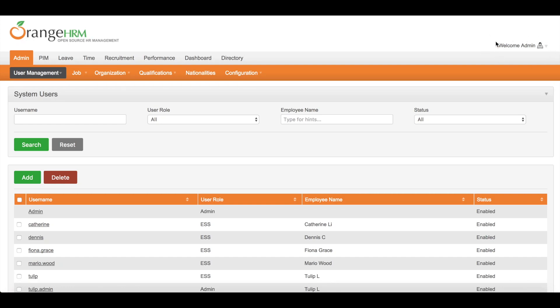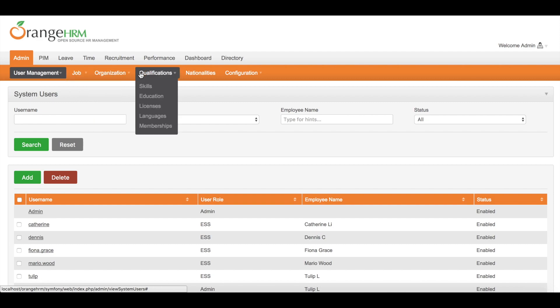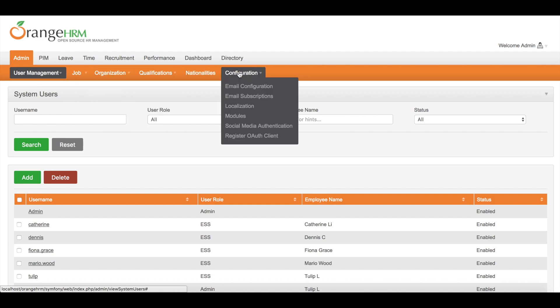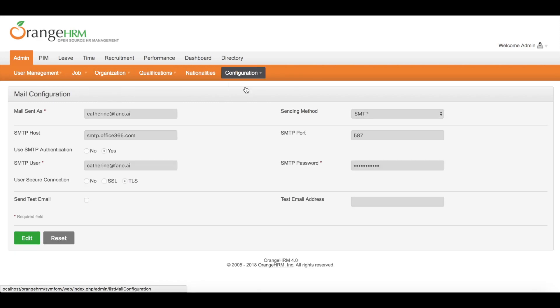Now we are using admin account to log into the system. Under admin module, go to configuration, email configuration.